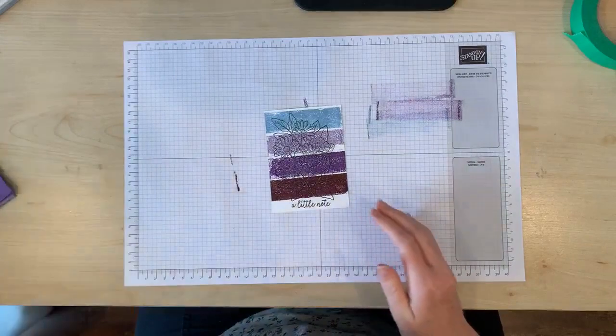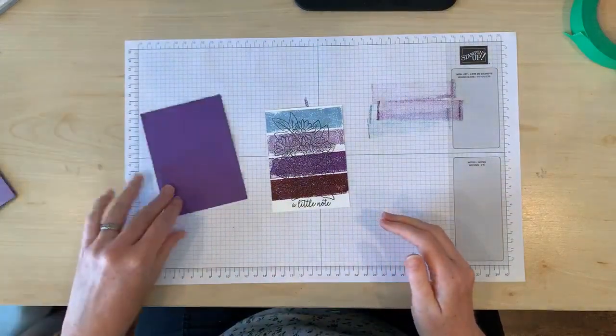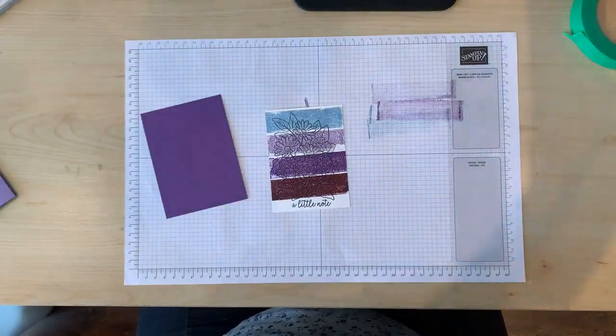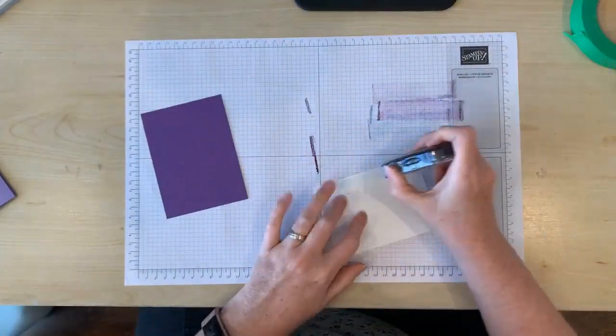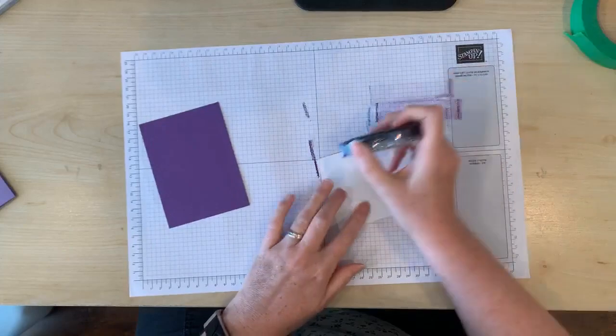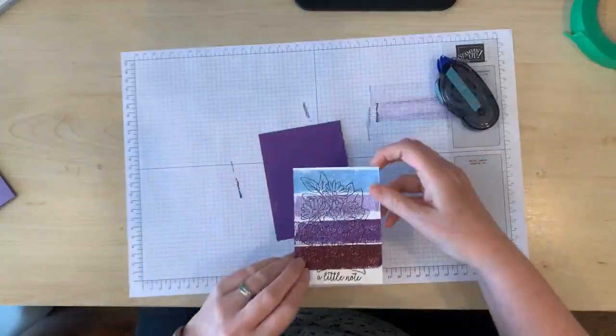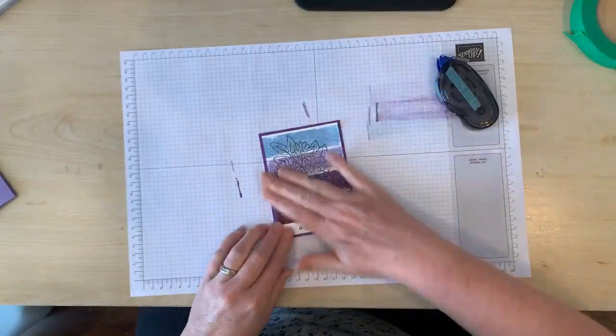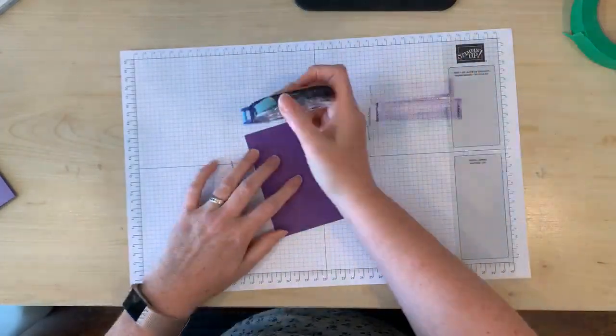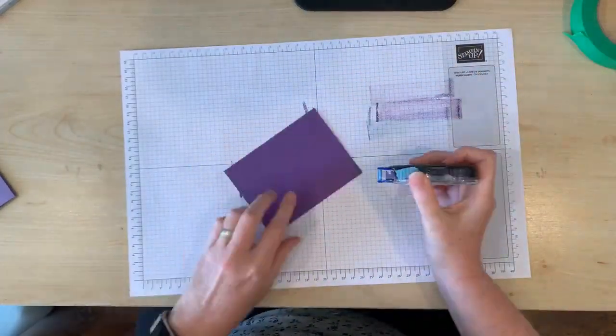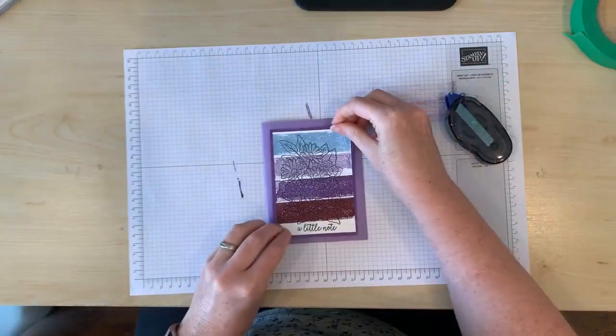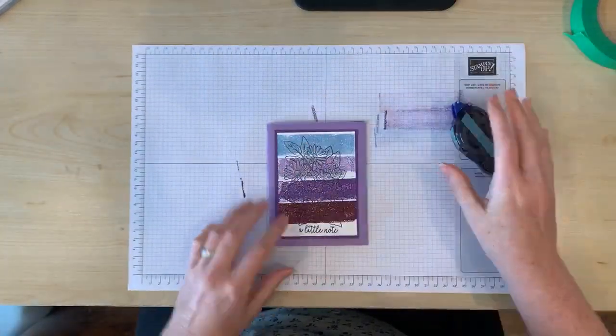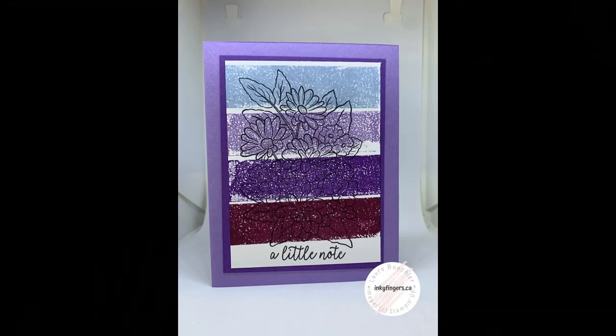I'm ready to assemble my card and there's my finished card. Remember that you'll get a chance to win this card when you share the video. Leave a comment below to let me know that you've shared and maybe I'll be sending you this card in the mail.